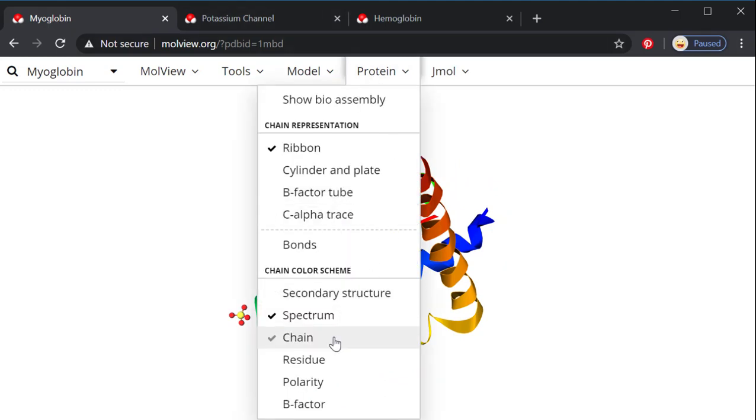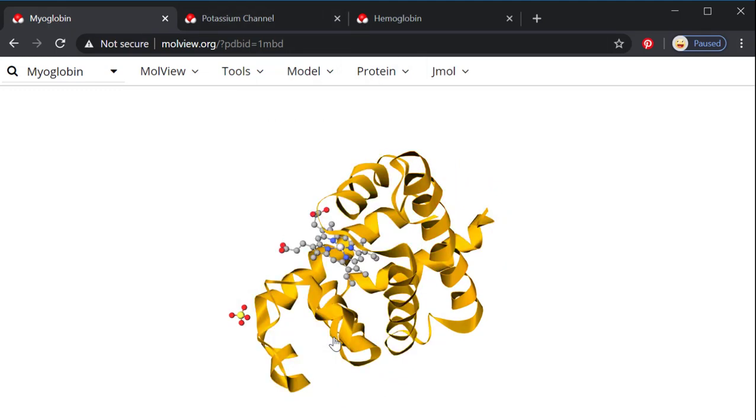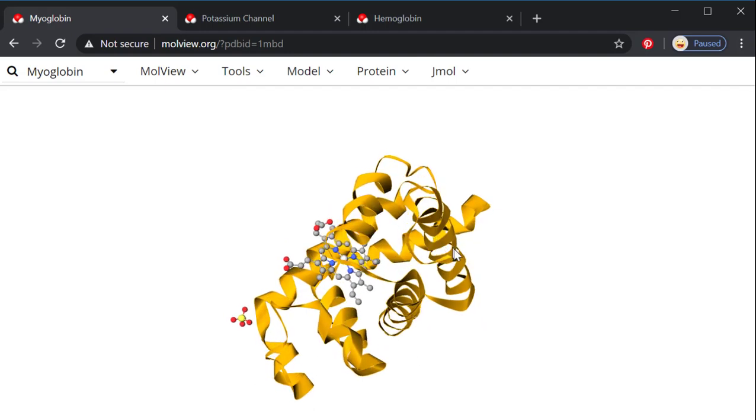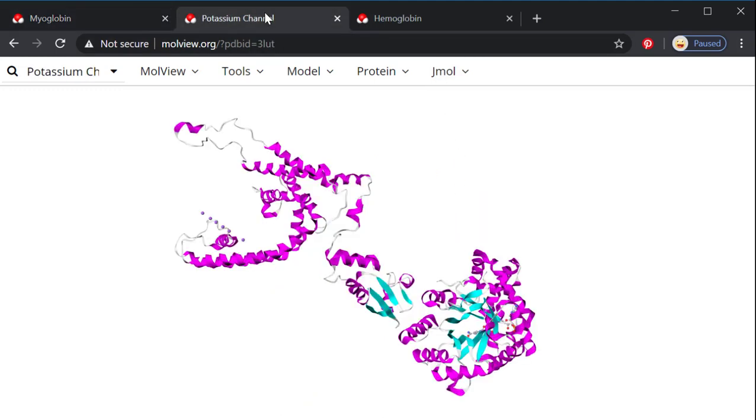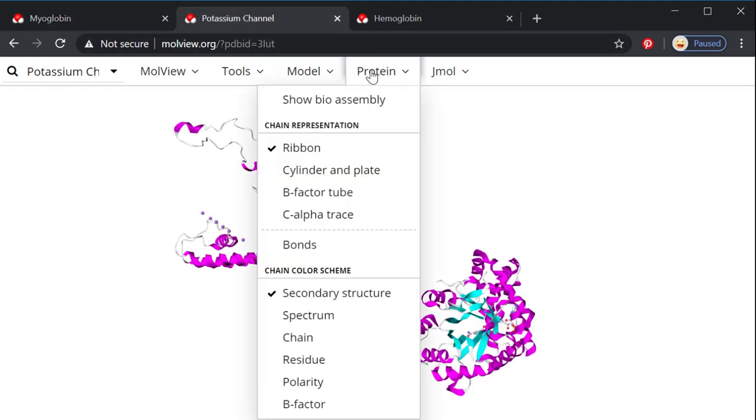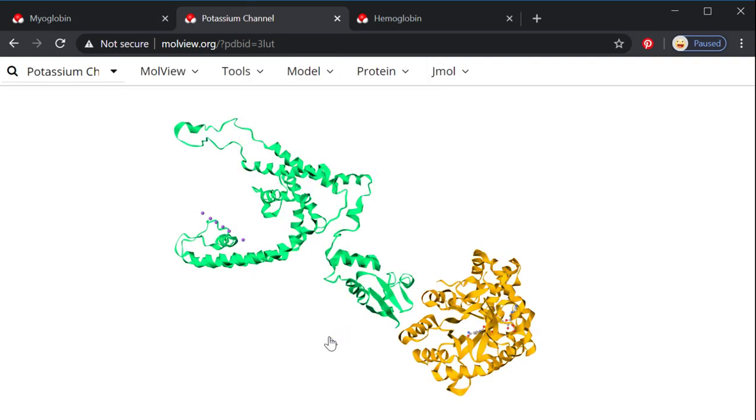Continuing, I can also color by chain. So if I color by chain, if this is all yellow, that means that if I unraveled this, I would have one yellow polypeptide. And to see the contrast of that, here's the potassium. And if I color it by chain, now I can see that there's two subunits to this protein.